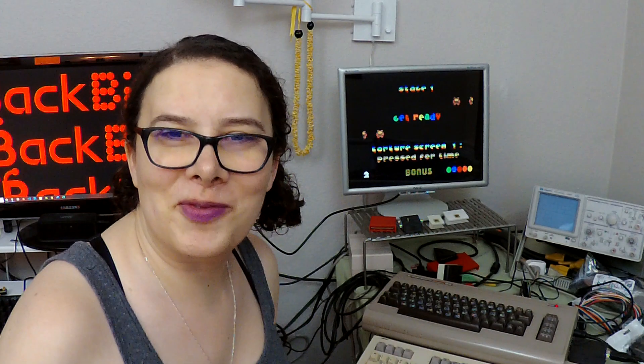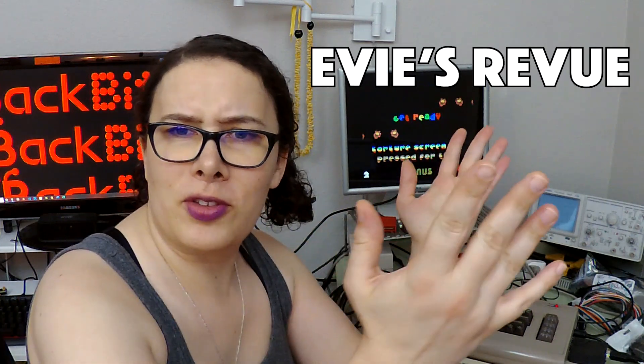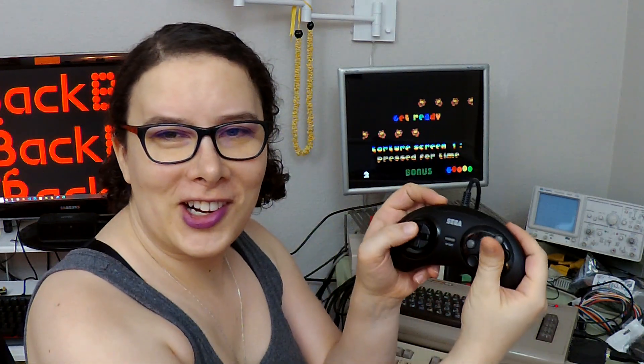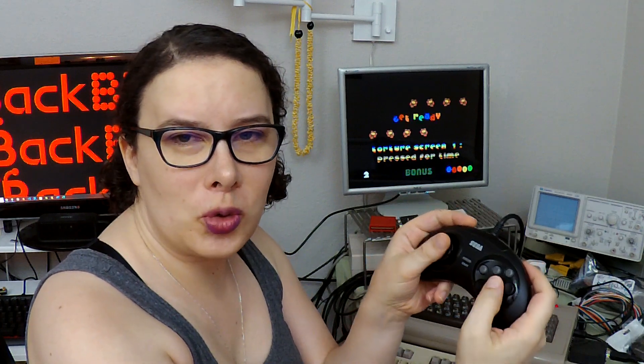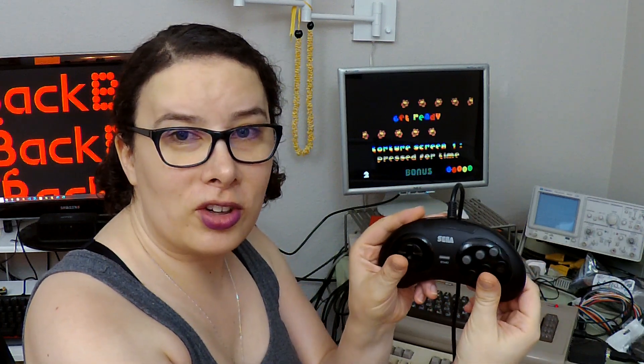What's up? Welcome to another episode of Eevee's Review. As you can see here, I'm playing Creatures 2 on my Genesis controller.